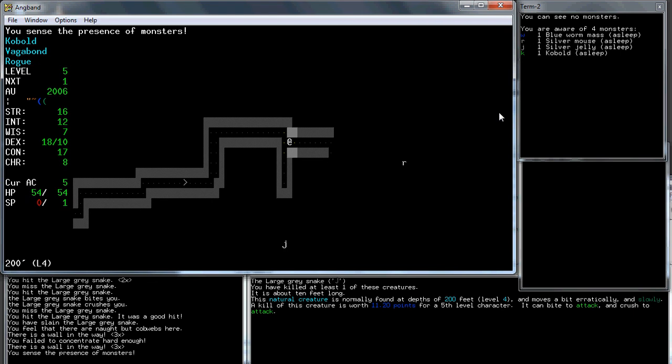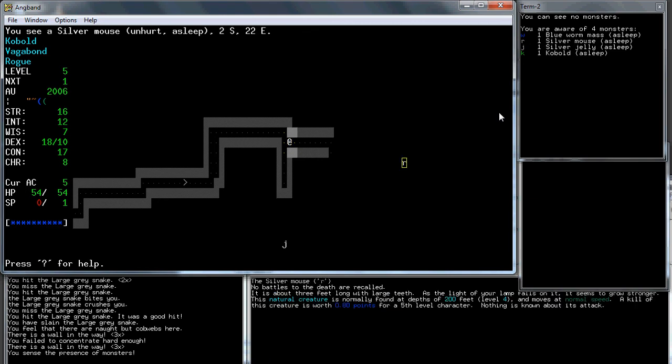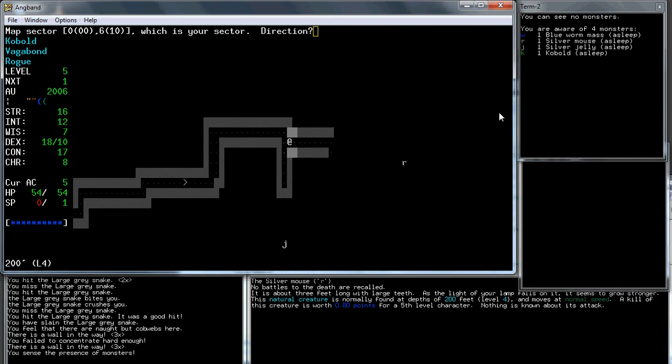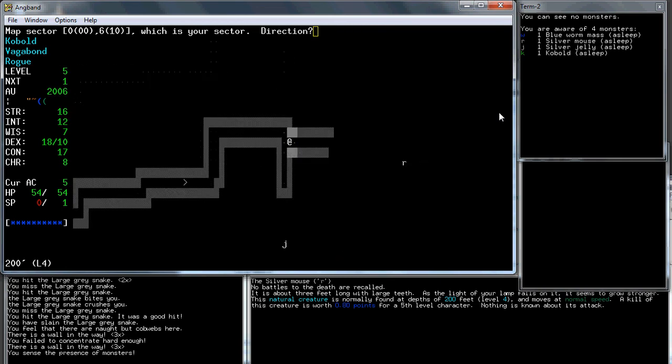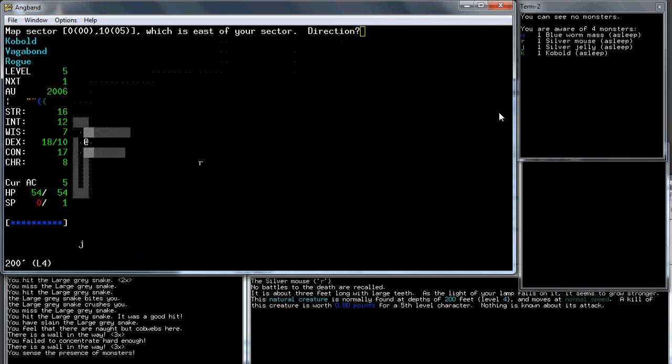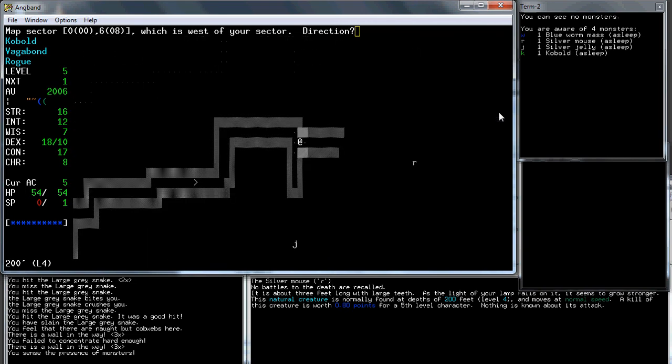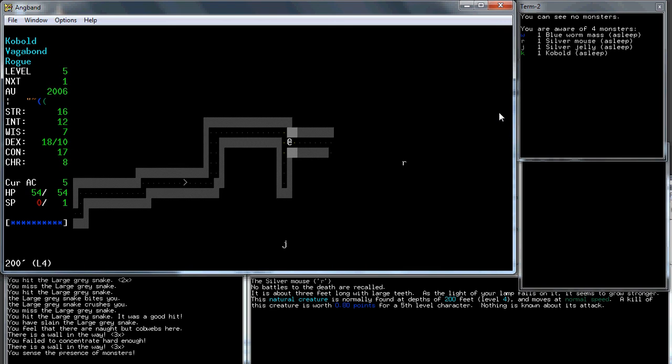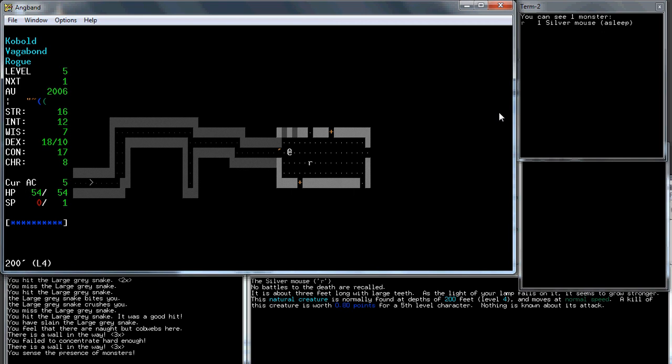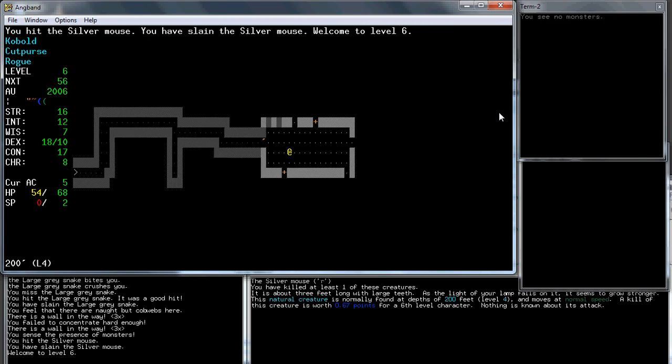We're going to try and get to character level six and then we'll go down to the next level. Try casting it again. Okay. So this is the first successful cast. This is so useful because you can see what's around you. This monster I'm not afraid of. It's a silver jelly. It can't move. Silver mouse, I'm not afraid of it either. There's two other monsters. There's a blue worm somewhere and there's a kobold. Let's look around to find out where they are. They're both down. There's absolutely nothing here that's a danger to me. Got to dungeon level six, we got an extra spell point.